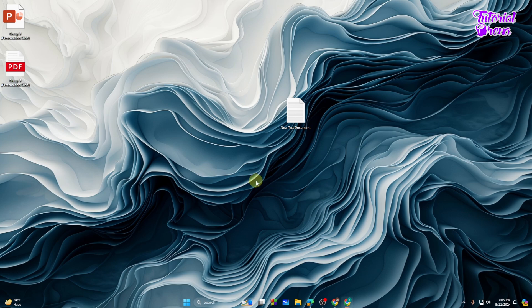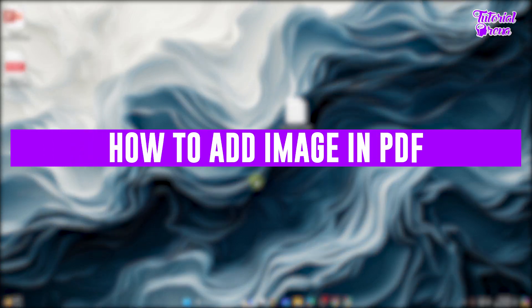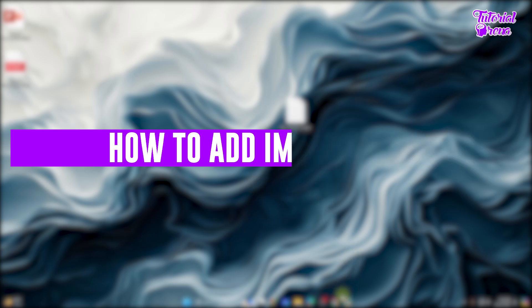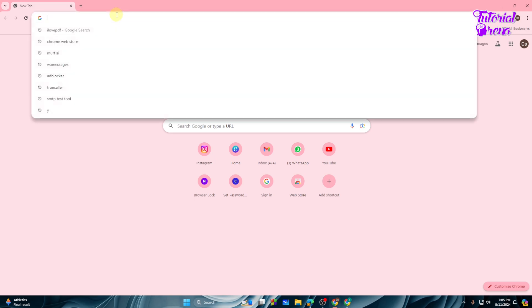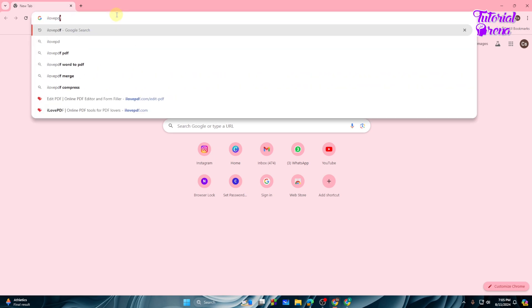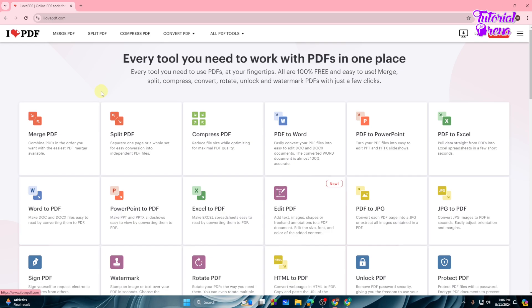Hey there everyone, welcome back to another video. In this video I will show you how to add image in PDF. So let's get started. First thing first, what you need to do is to go to a browser and search for iLovePDF, and from here you need to go to this website called ilovepdf.com.